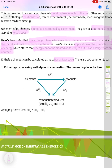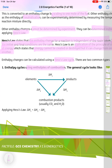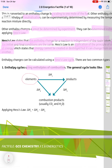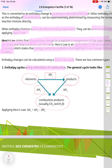Enthalpy changes can be calculated using a Hess's law cycle, and there are two common types. The first uses enthalpies of combustion. In the general cycle, we have the elements and the products of the reaction, with the combustion products — usually carbon dioxide and water — written underneath. The enthalpy change from elements to products is delta H1, from elements to combustion products is delta H2, and from products to combustion products is delta H3.